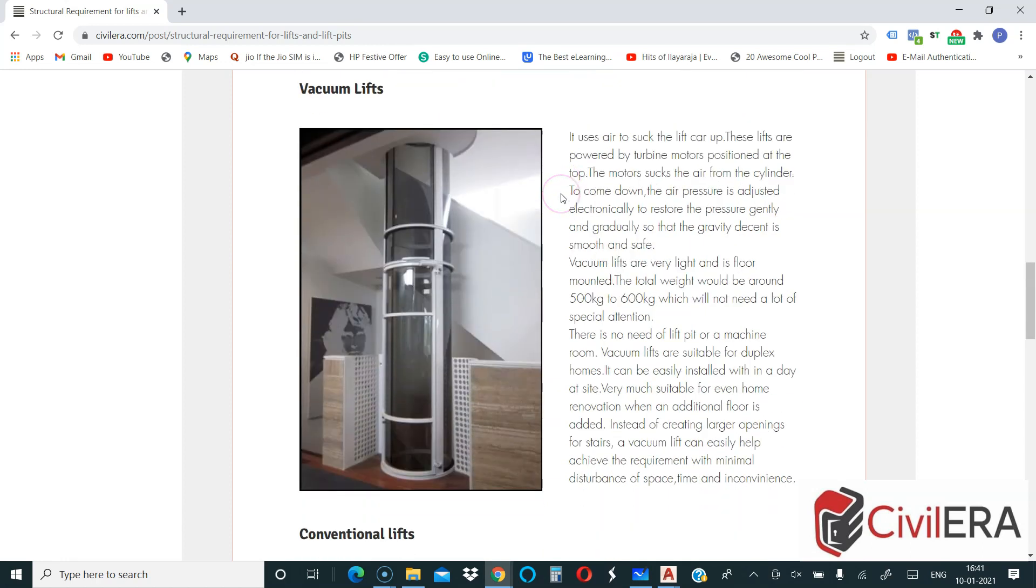You have vacuum lifts. This kind of lifts are more usable when you have a duplex or when you have an existing building where you want to add a floor and then with very minimal disturbance you want to connect them. It may be difficult to cut open the slab for stairs, and a conventional lift might create issues like the requirement for lift pits and machine rooms and other things. So a vacuum lift is really useful for an existing building.